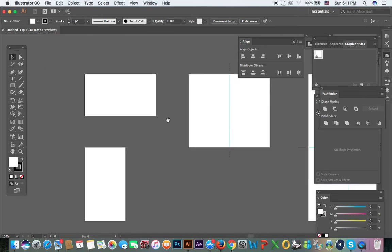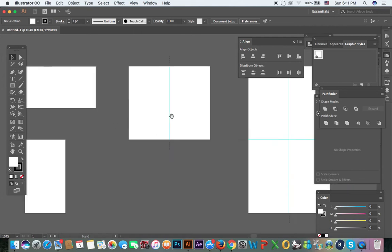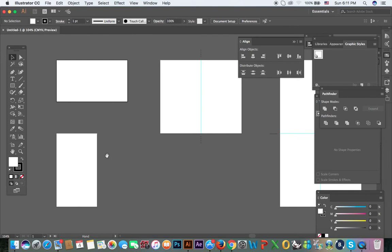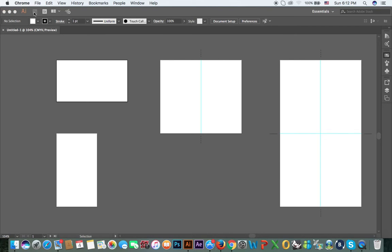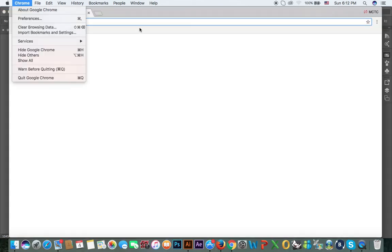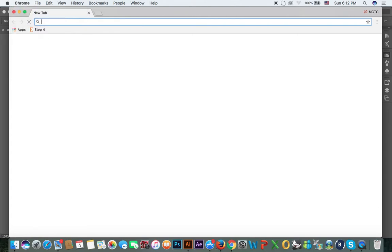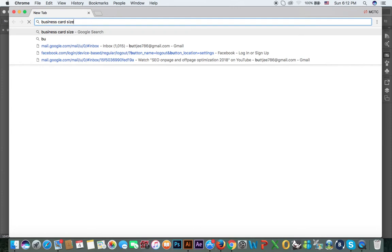There are different business cards — horizontal, vertical, and Japanese cards like this. Normally the standard size in the whole world is 3.5 inches by 2 inches. This is 1 inch, 2, 3, and this is 3.5, and this is 2 inches. If you search here, you'll see: business card size is 3.5 inches by 2 inches.